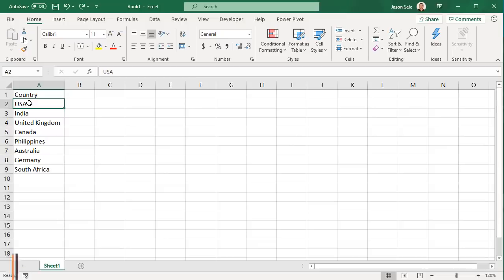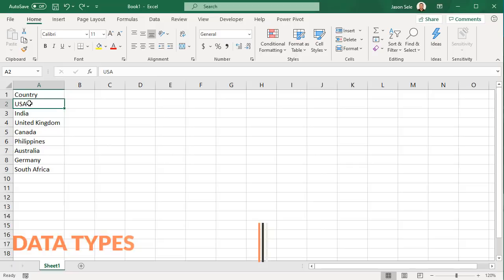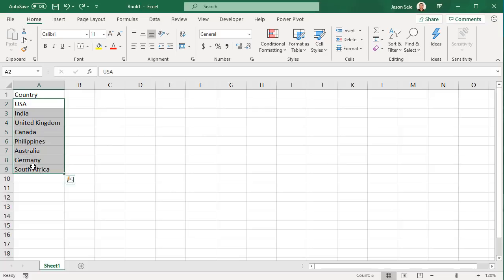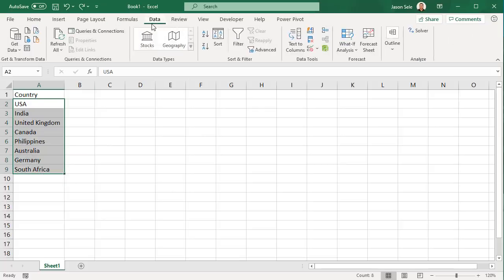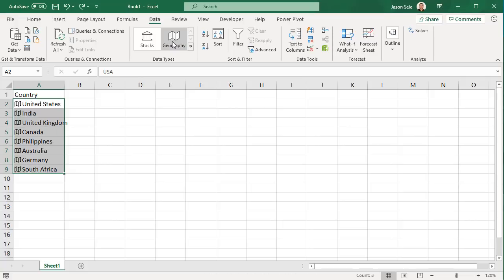Data Types. You can reference geography and stock data in Excel using data types. For example, take a list of countries and highlight the list. Go to the Data tab and you'll see the Data Types group. Click on Geography. You'll notice it creates an icon on the left of each country.